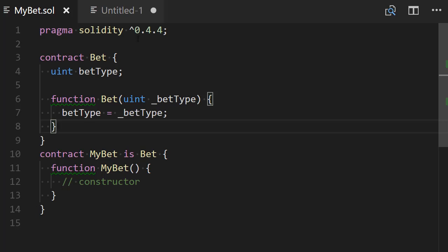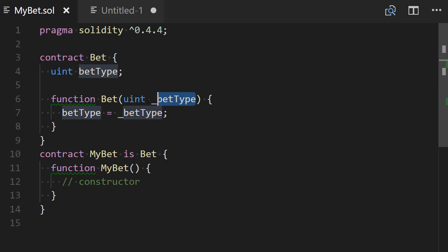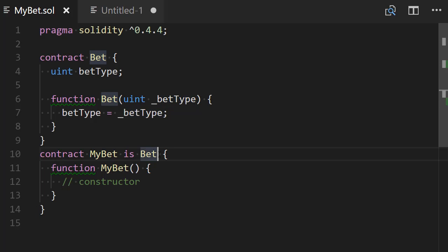So now we have our bet contract but the problem is that the way that we inherit from this contract we don't pass this value betType here line 6. So what I will do is I will add parentheses around the bet contract here.